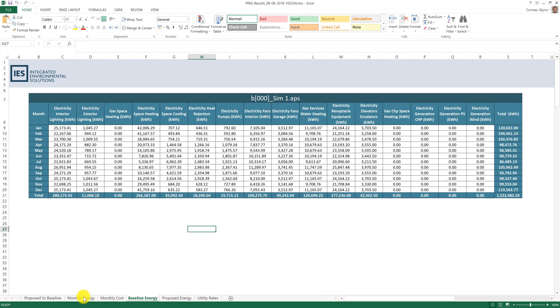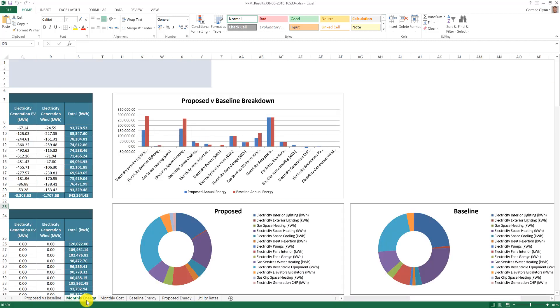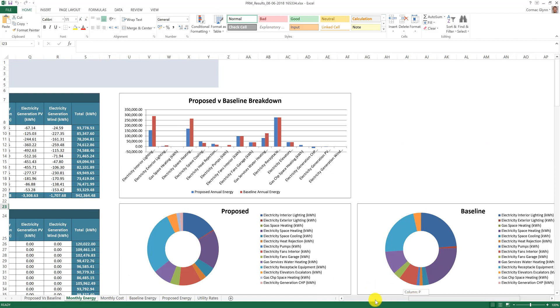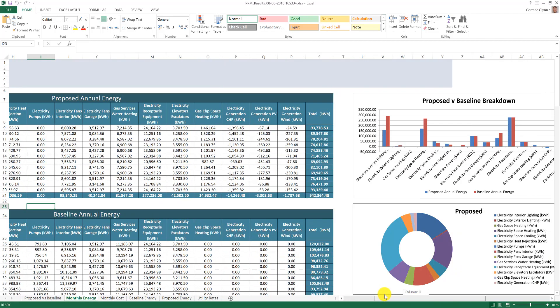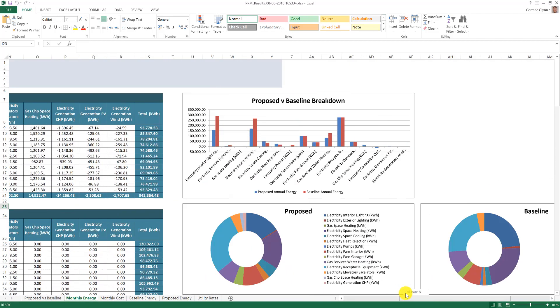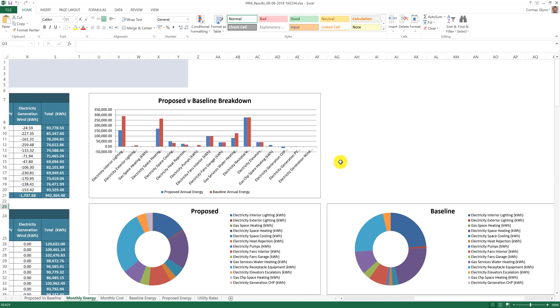The monthly energy and energy costs are compared in these two tabs here. These results are illustrated in the form of pie charts and graphs.